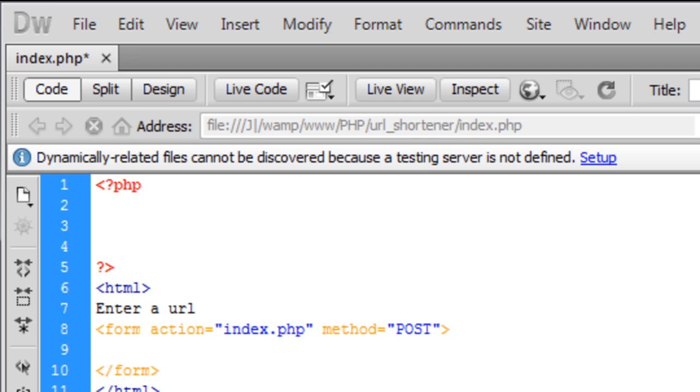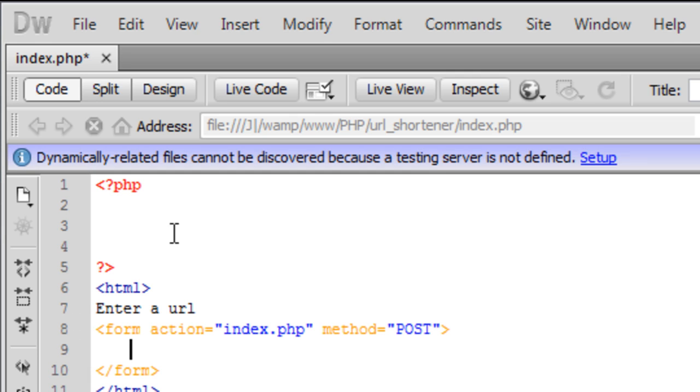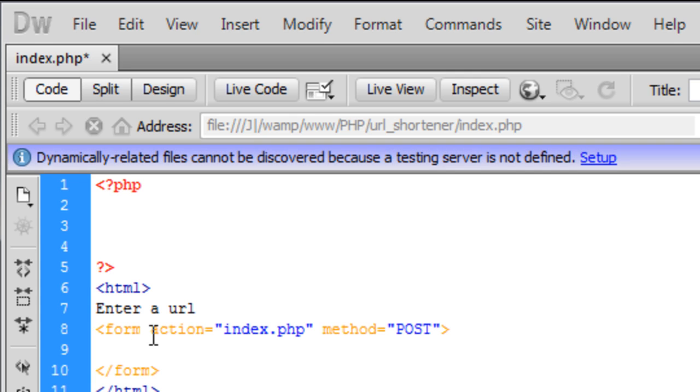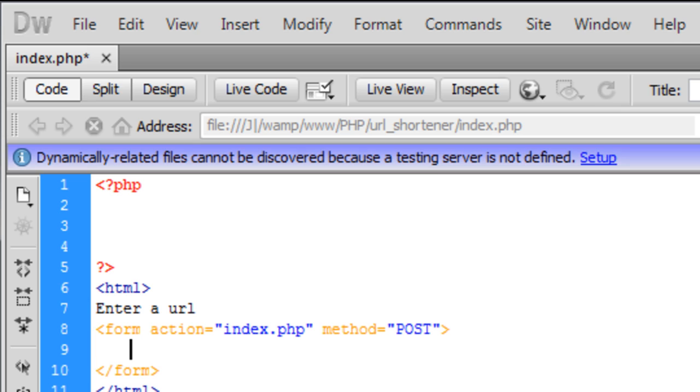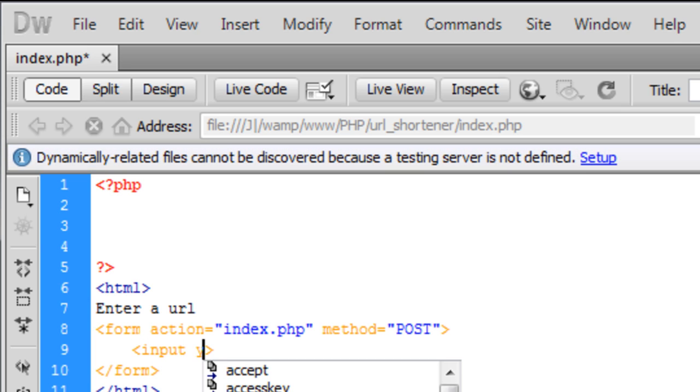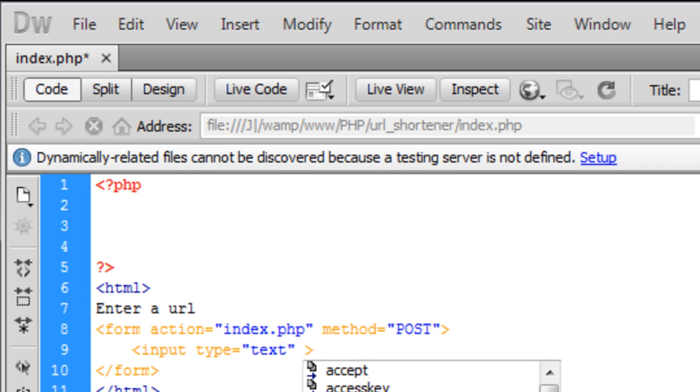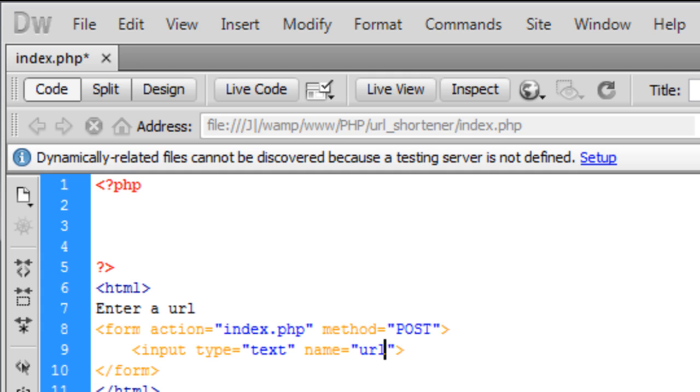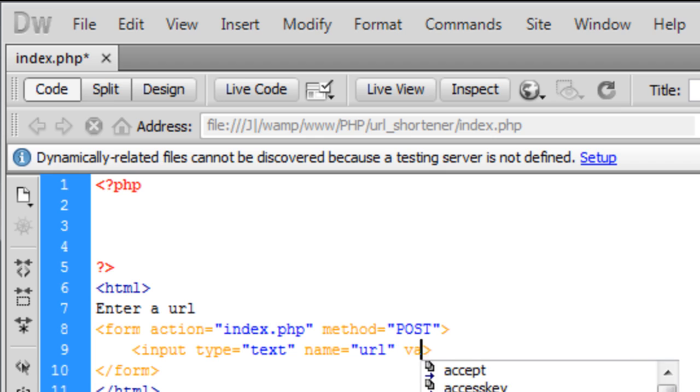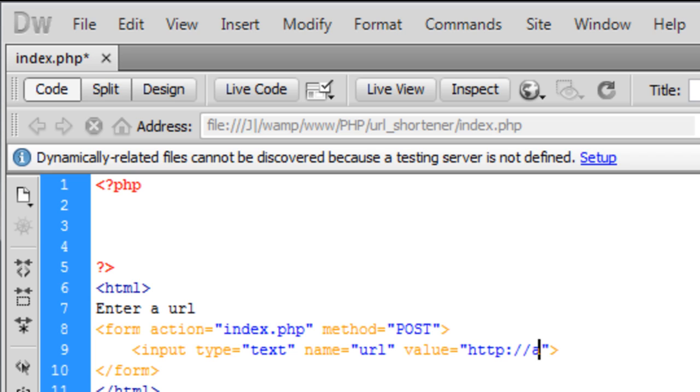Form action equals index.php, the method is post, and we can end the form right there. Inside the form we need an input type and this is going to be text. The name is going to be URL and we're going to have a preset value in there and that's going to be HTTP www dot. We are going to make a check later on in the script to actually make sure HTTP www dot is there.